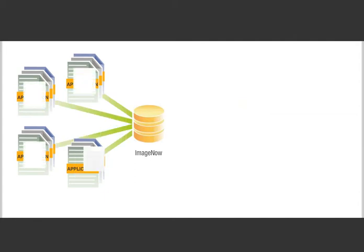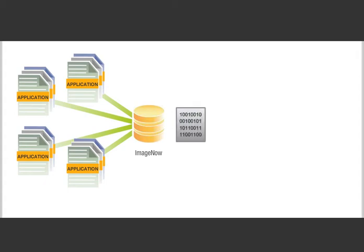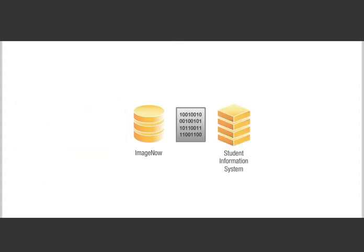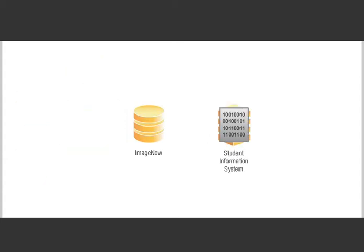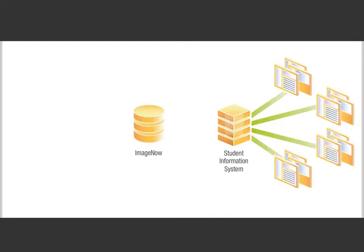ImageNow automatically extracts data from application packets, including Amy's, and uses it to create a text file. Your SIS uses this file to automatically update student records and then generates lists of successful and unsuccessful applicants.